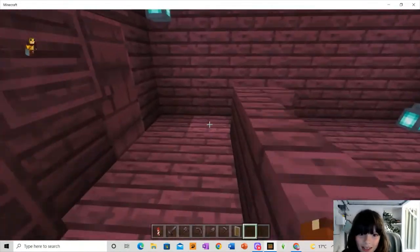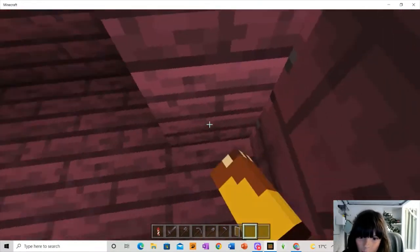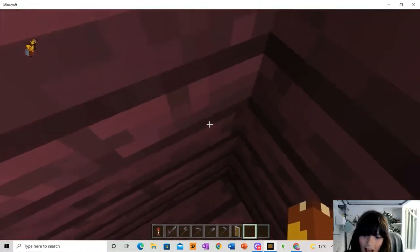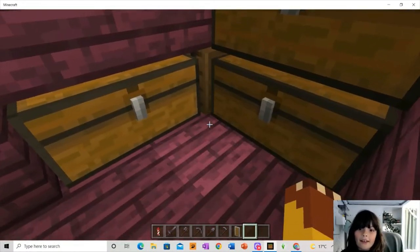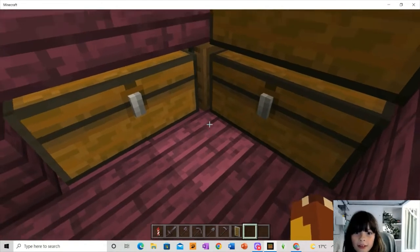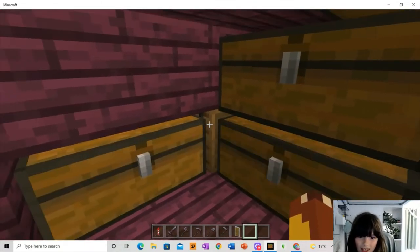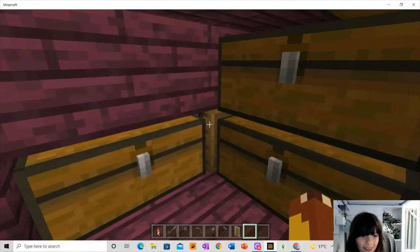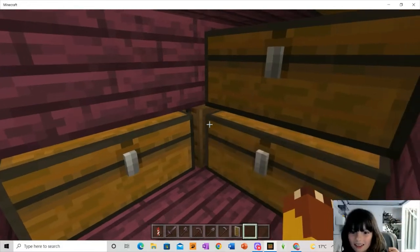But anyways, in here, we have our cool storage area, and here, there is a cool little secret. Try and spot it. It's cool. So, comment down below what it is. I'll give you ten seconds to find it.